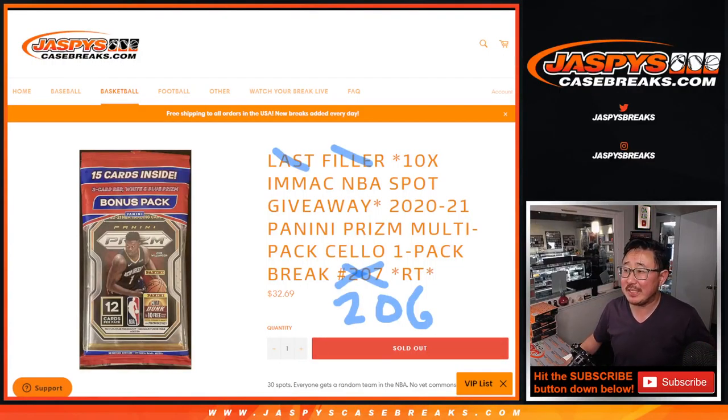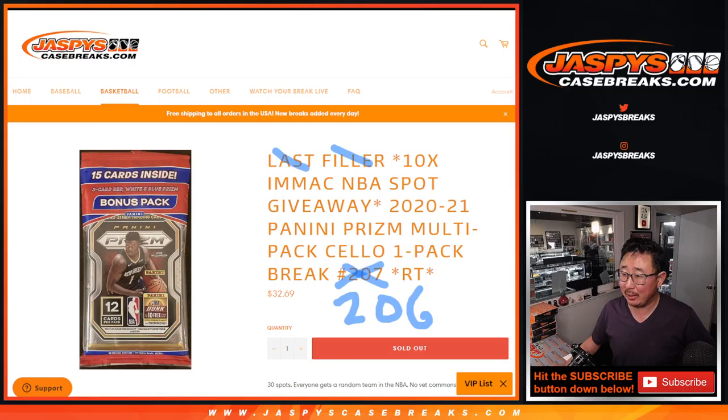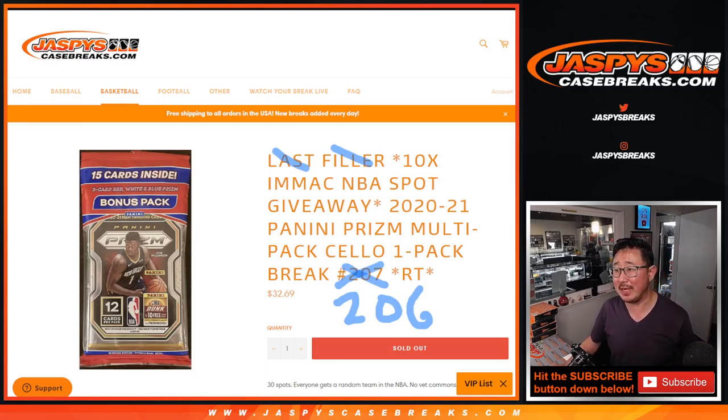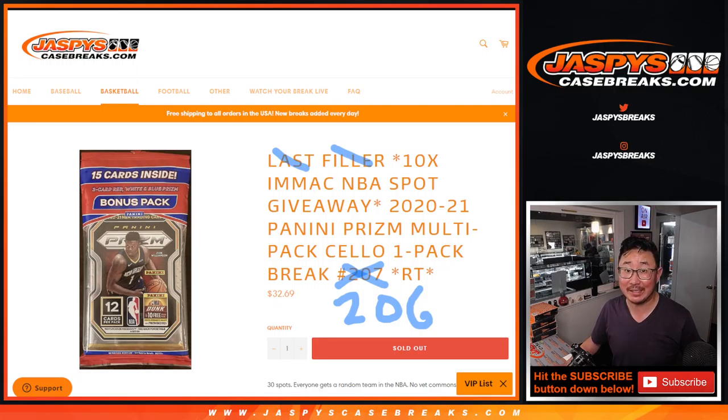Hi everyone, Joe for JaspiesCaseBreaks.com, coming at you with a cello pack, number 206, Prizm basketball cello pack number 206, second to last filler.